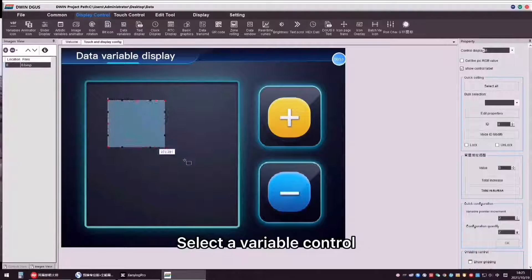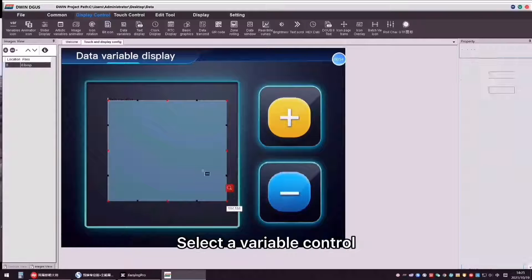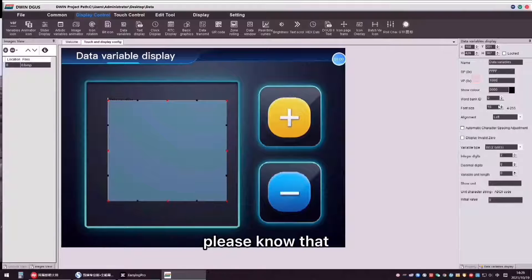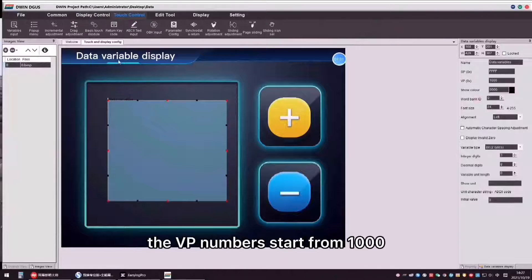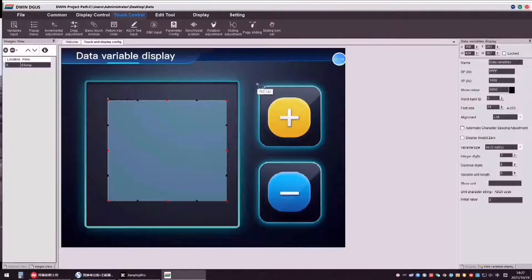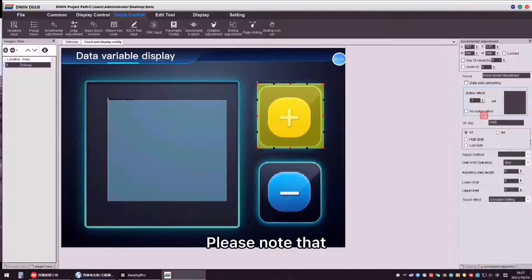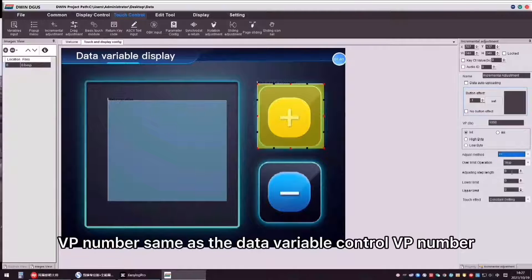Select data variable control and set the relative parameters as shown. Please note that the VP numbers start from 1000. Then, select incremental adjustment control and place it. Please note the VP number must be the same as the data variable control VP number.